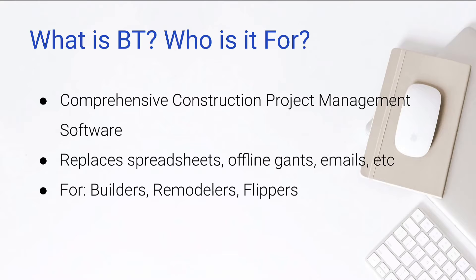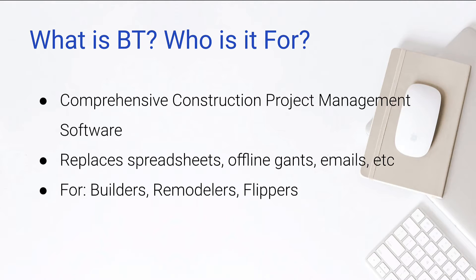So getting started with BuilderTrend. What is it? Who is it for? It's comprehensive construction project management software. So it's project management software specifically for the construction industry.